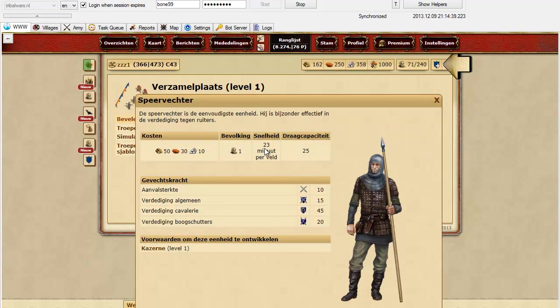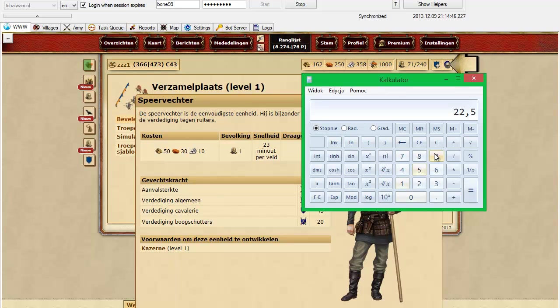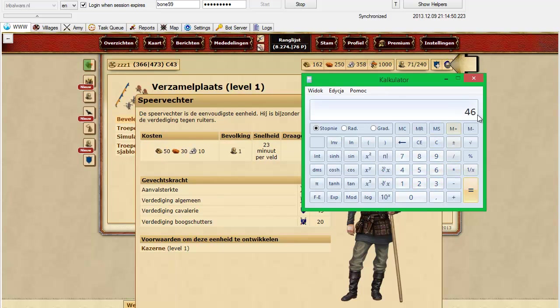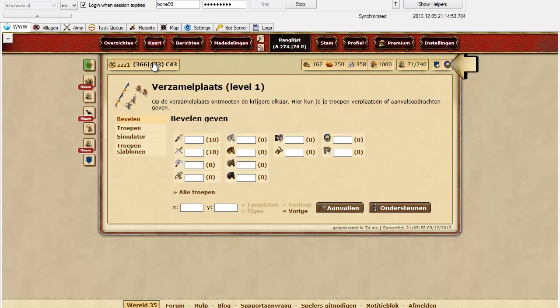But remember, this time is wrong. It says that it is 23 minutes per field. 23 minutes per field will give us 46 minutes per 2 fields.